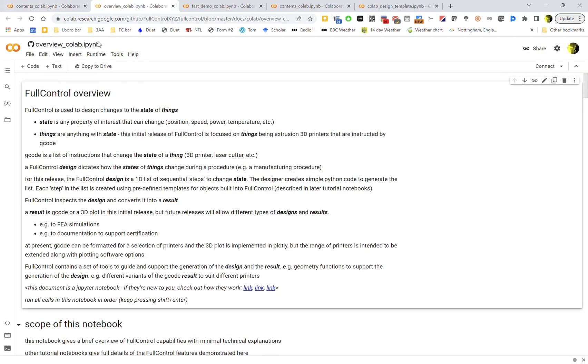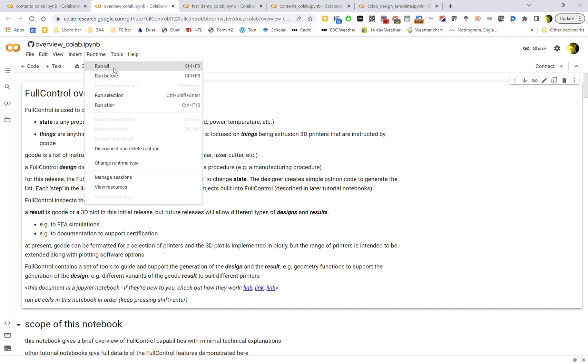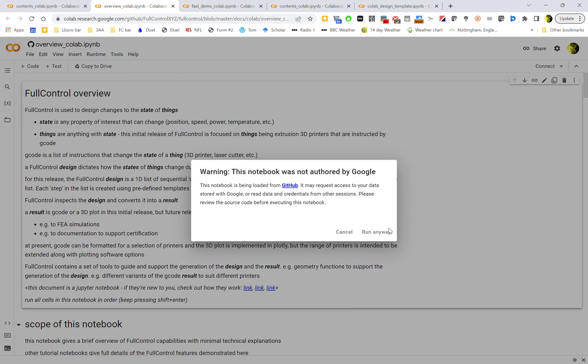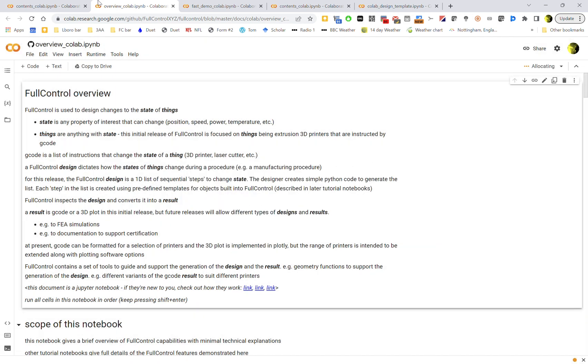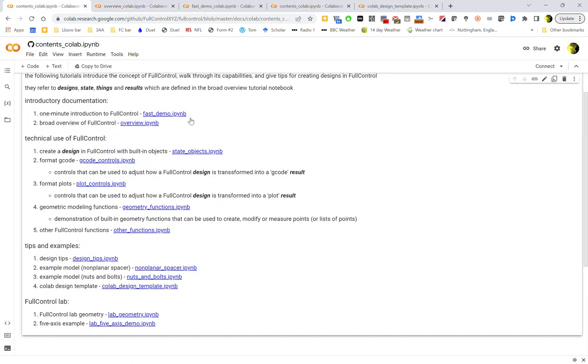And I'll just set that running. Then the other ones after the overview, which sort of briefly introduces you to everything but not in loads of detail - the next ones are about technical use of FullControl. They go into a lot of detail, so kind of play around with the overview and then I'd start looking at these as you need them.